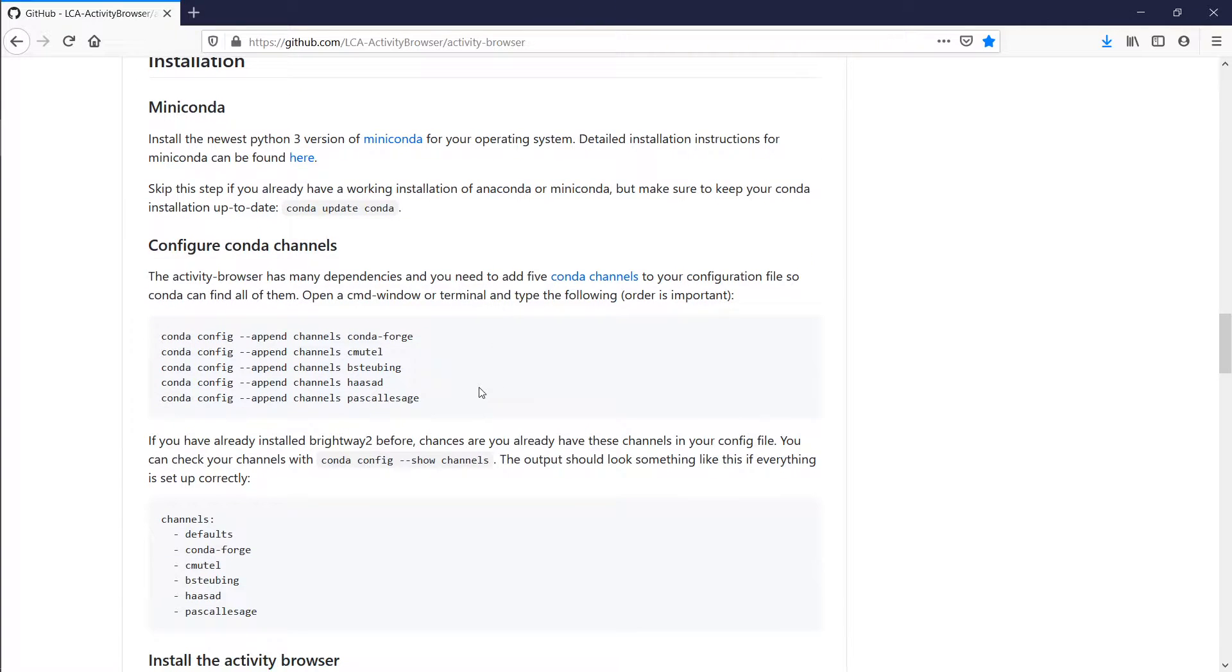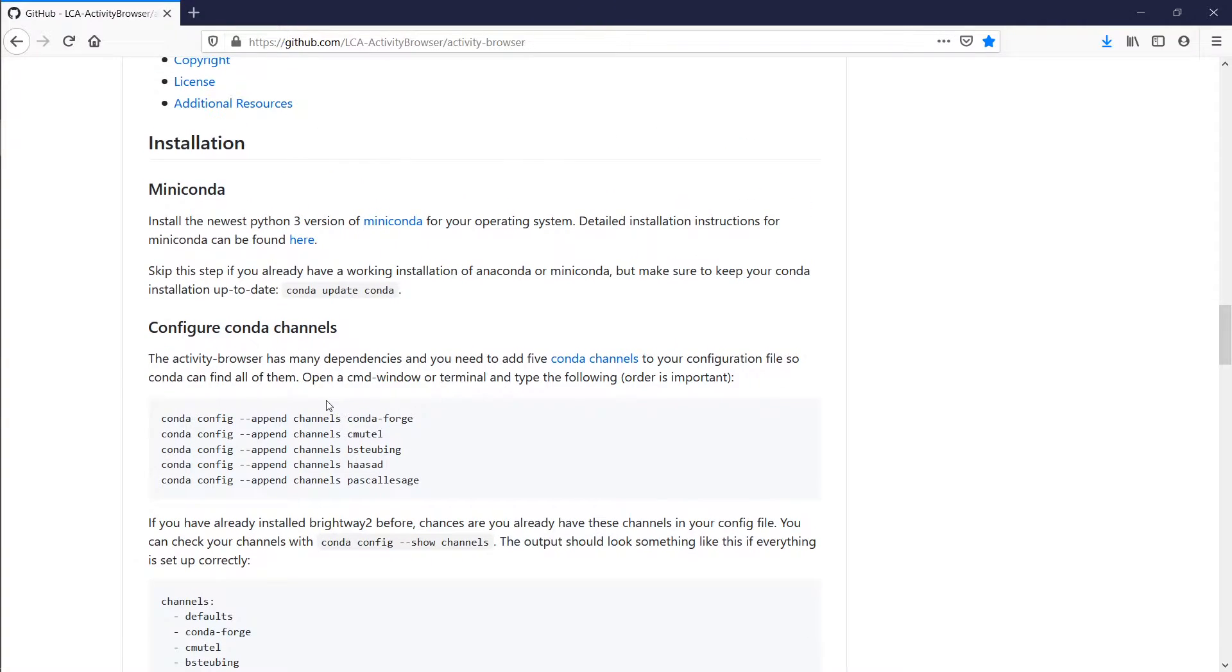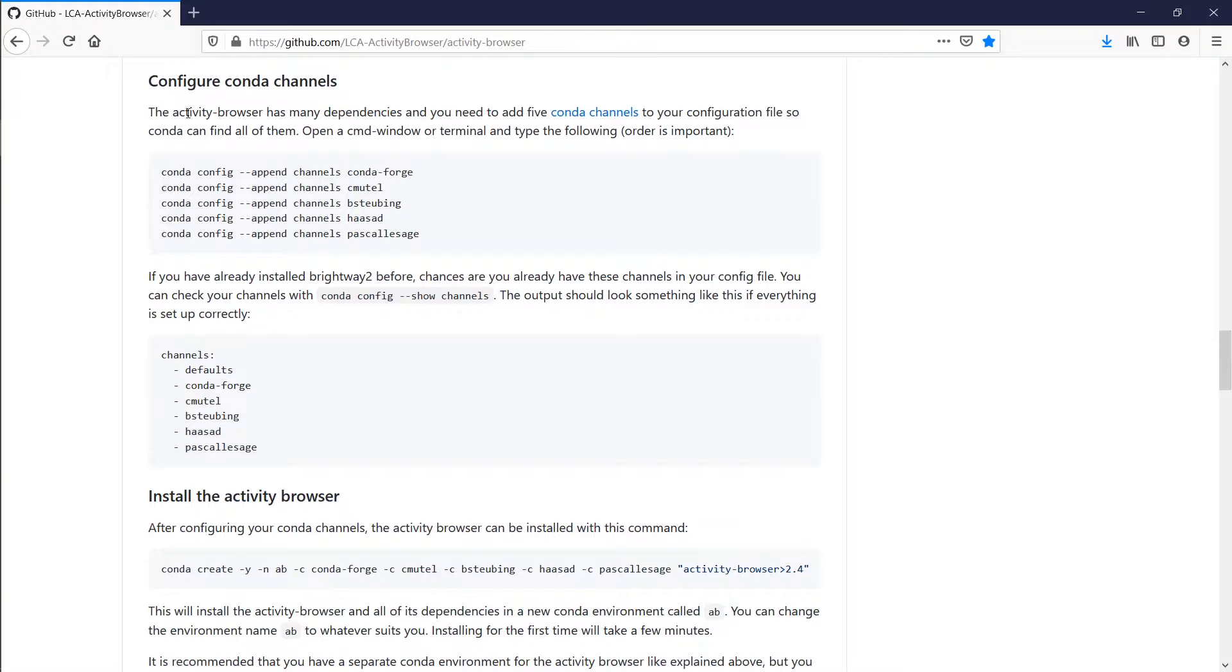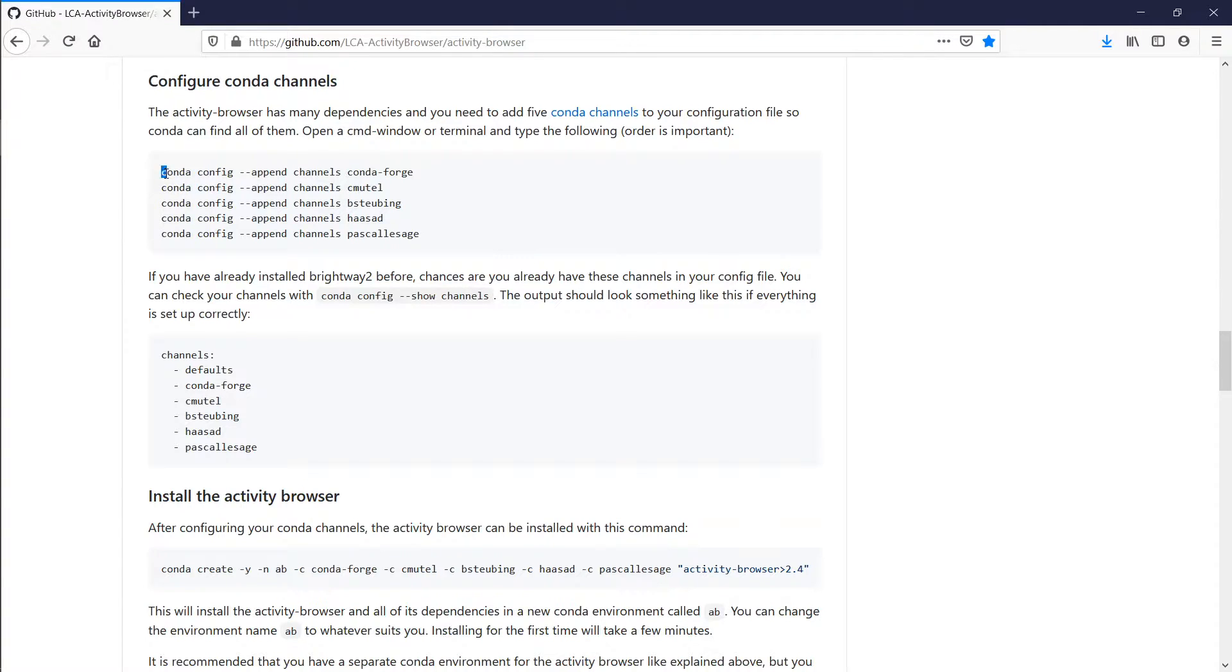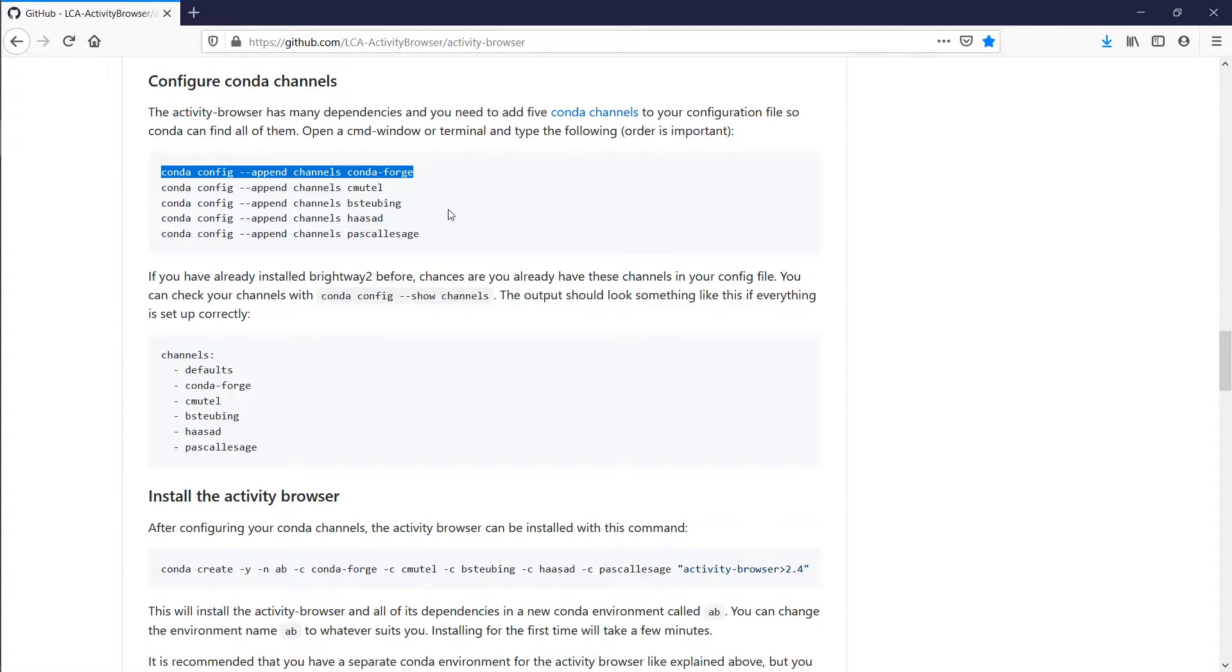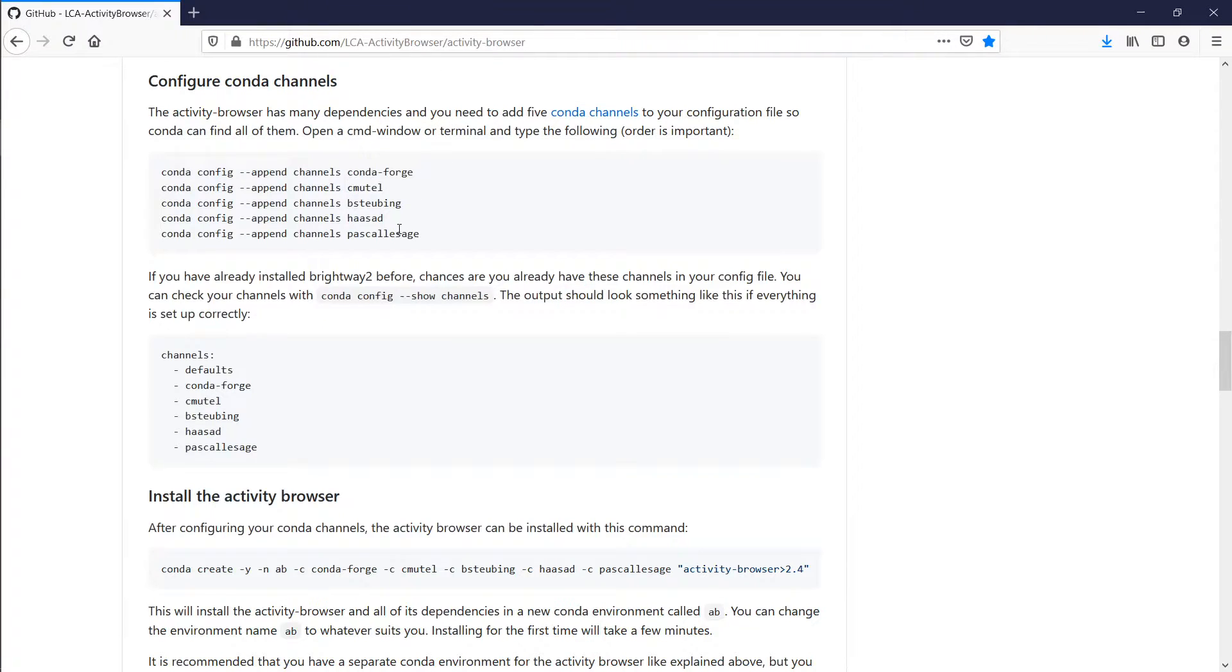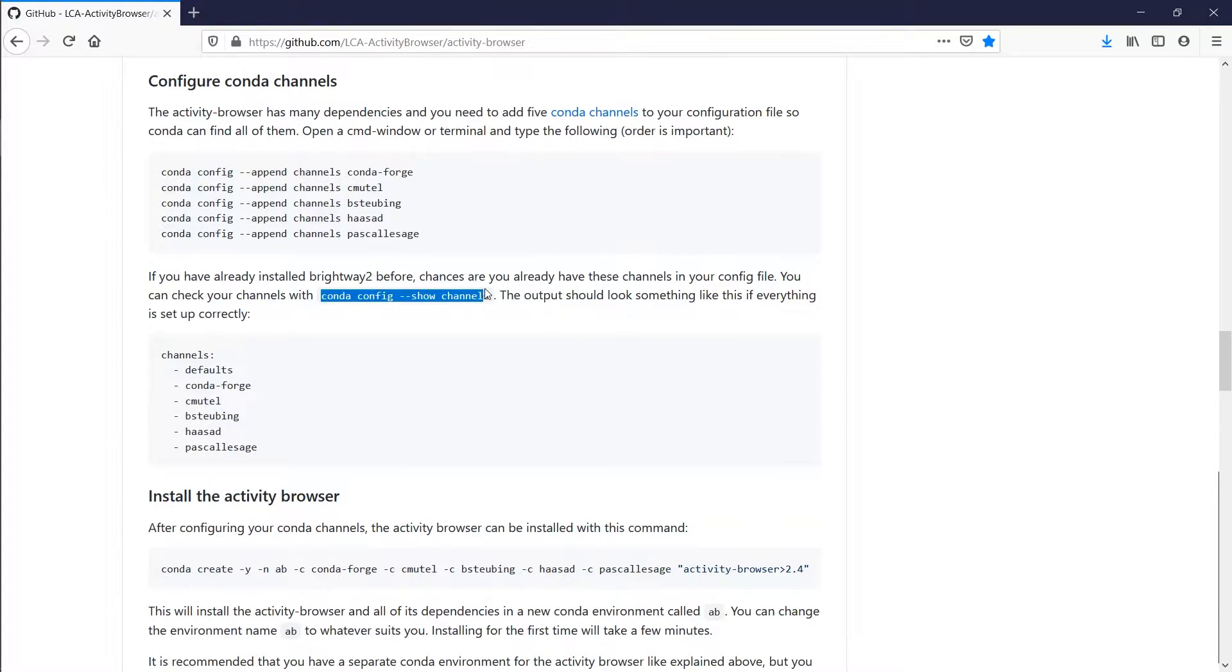The first thing you need to do is you need to configure the conda channels. Those are the locations where the code is hosted, and it's important that you do this in the right order. So what you do is you open a console and you basically copy-paste this in one after the other until you're done.